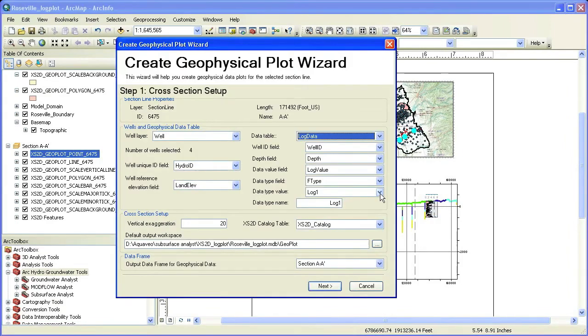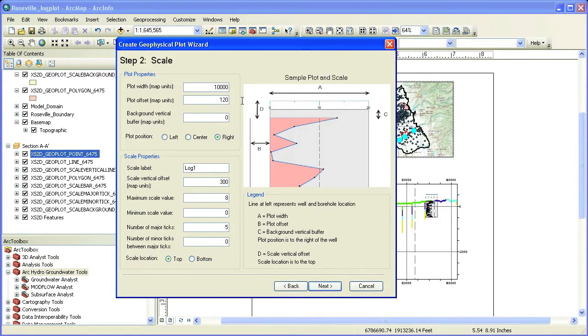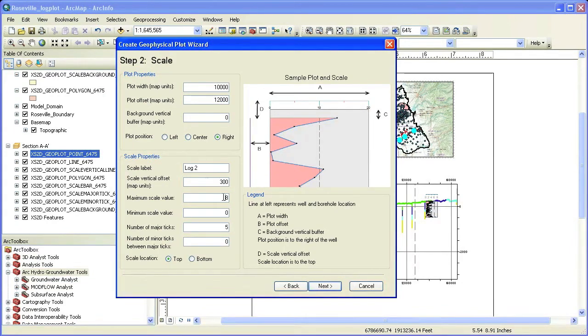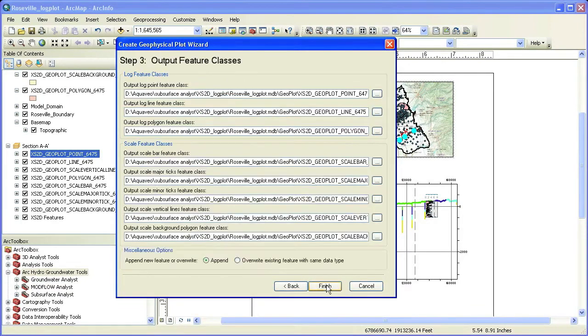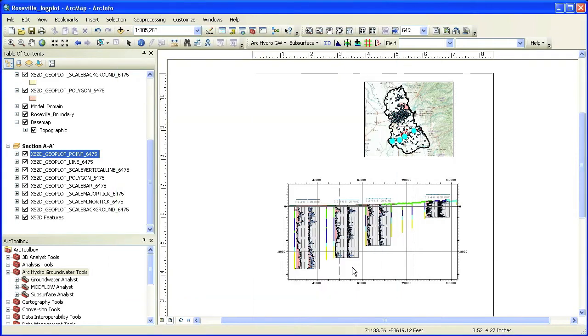We can add multiple logs to the cross section by re-running the wizard. Using the different plot parameters, you have the flexibility to customize the display. You can stack the logs on top of each other or present them side by side. In this case, we will add an additional log beside the first log.